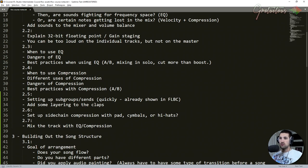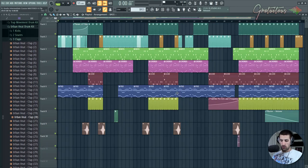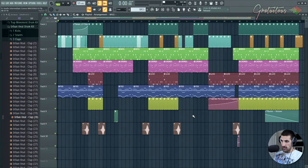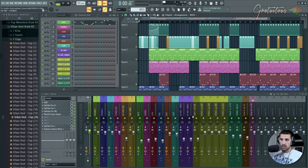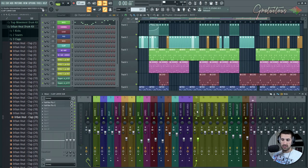Same as compression, best practices, different uses of compression, setting up sends and subgroups just for a more powerful mixing experience. If I hit enter here to close the playlist, as you can see, here's all my sends. I also have a subgroup set up here.